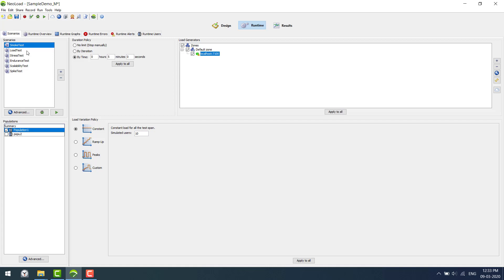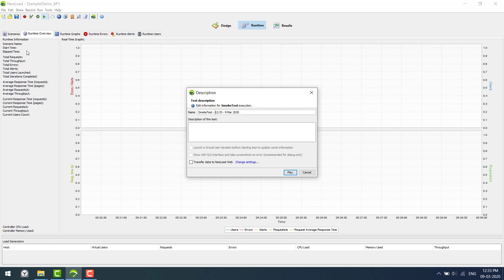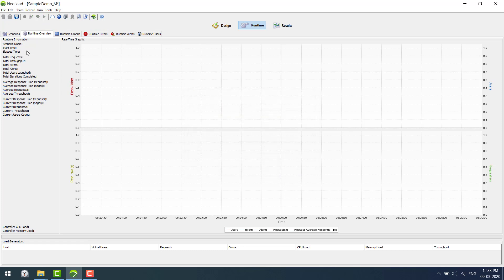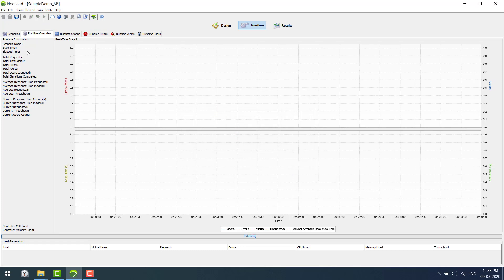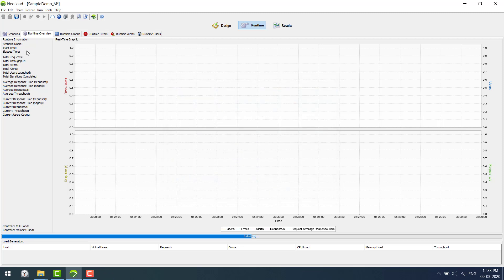This is a smoke test. I'm just giving a name for a simple execution. I'll just allow access.